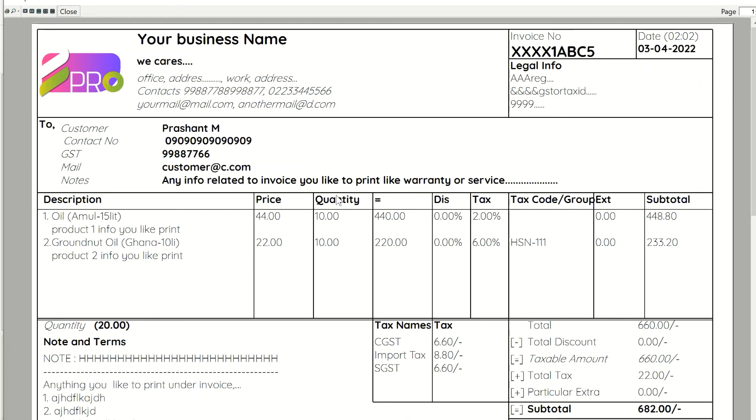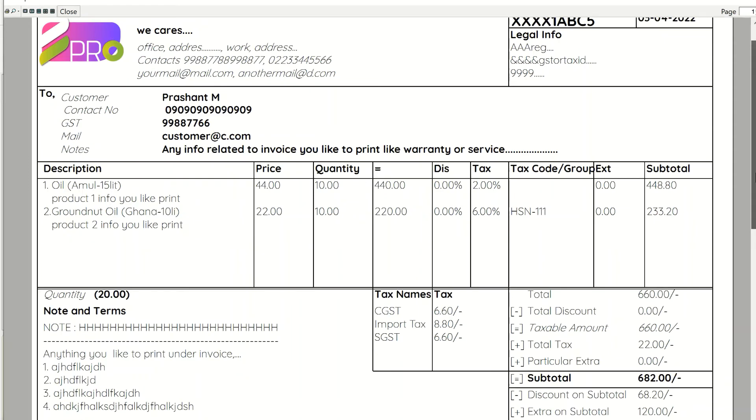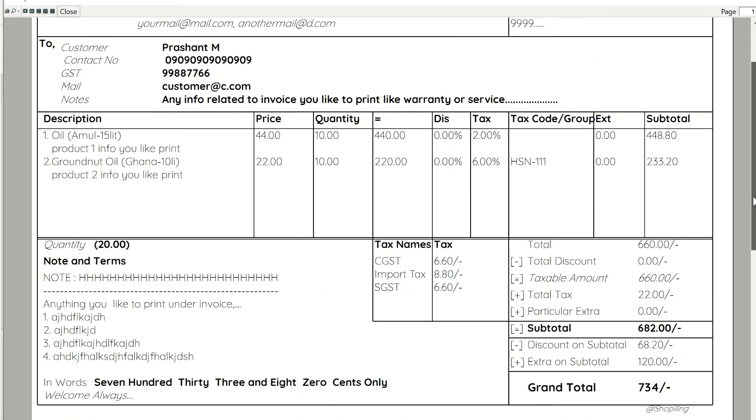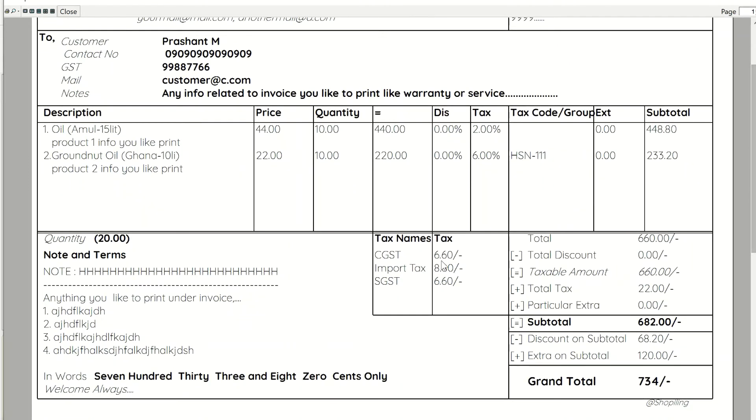In detailed layout, tax details can be printed, but extras on subtotal are printed in only report style layouts.